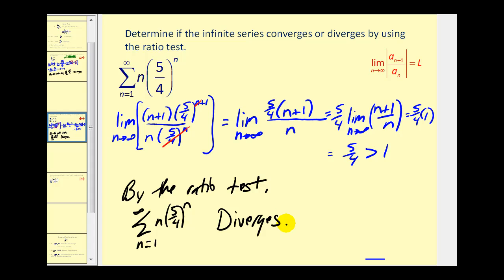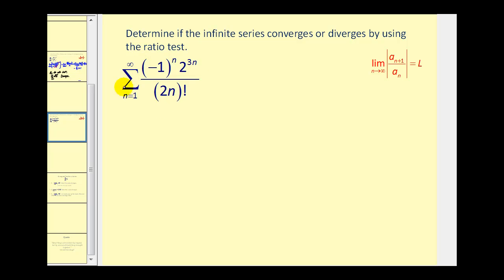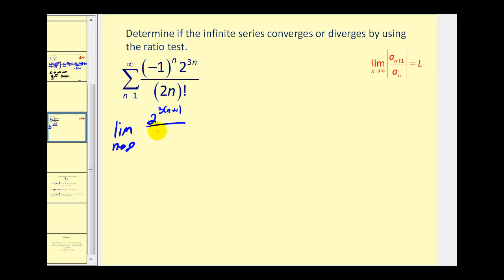Let's go ahead and try one more. Notice we have an alternating series here, but since we're taking the absolute value of this ratio, we can ignore the negative one to the power of n. So applying the ratio test, we take the limit as n approaches infinity. Our numerator is a sub n plus one — ignoring the negative one to the n — so we have two to the three times n plus one power, and our denominator is two times the quantity n plus one factorial. And a sub n is two to the three n divided by two n factorial.